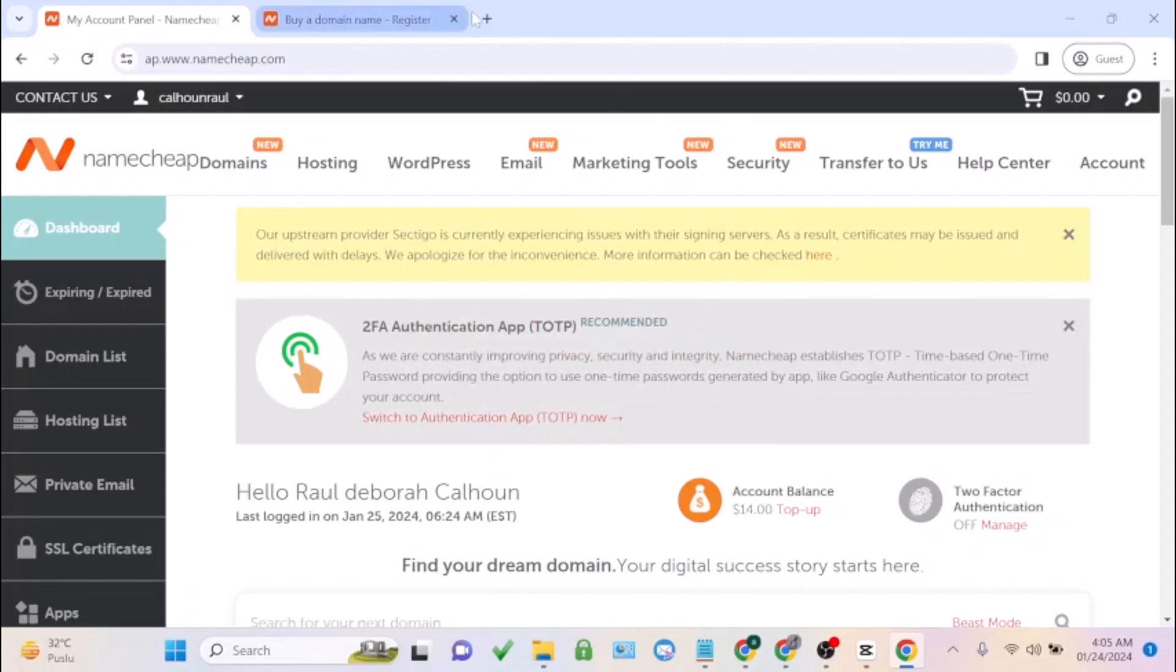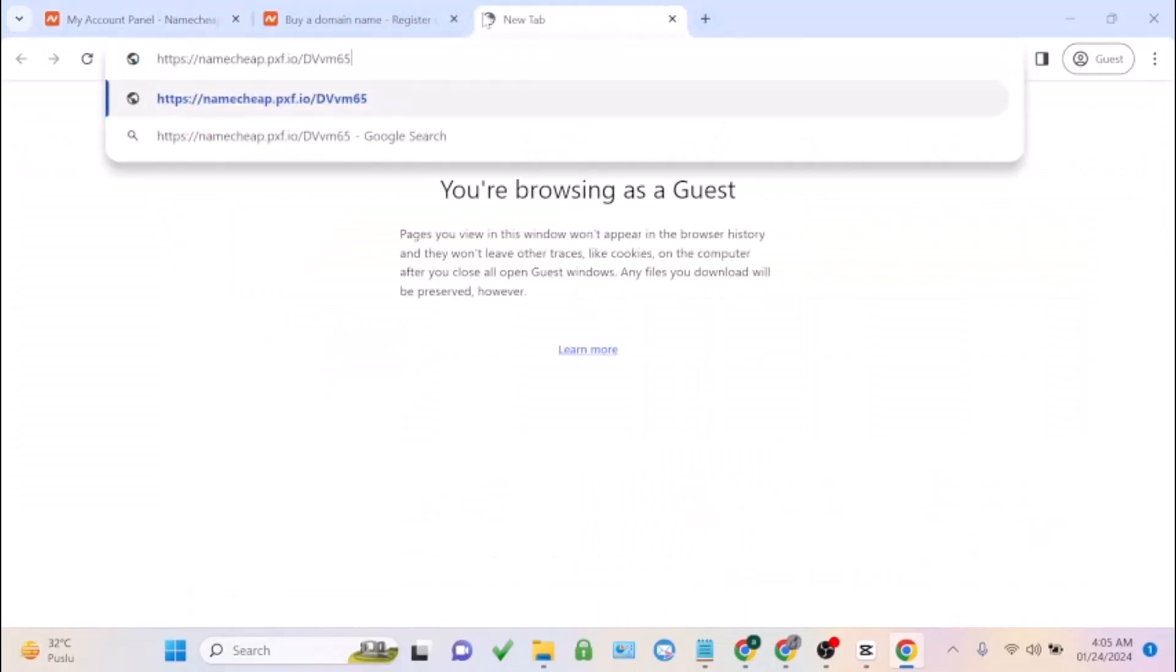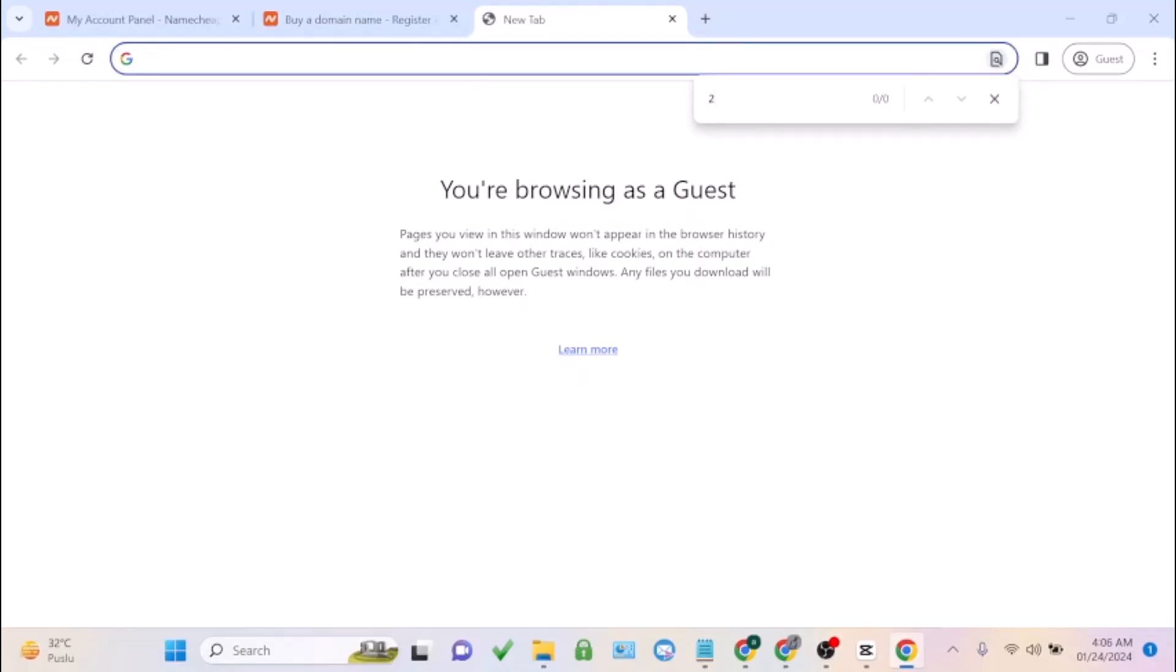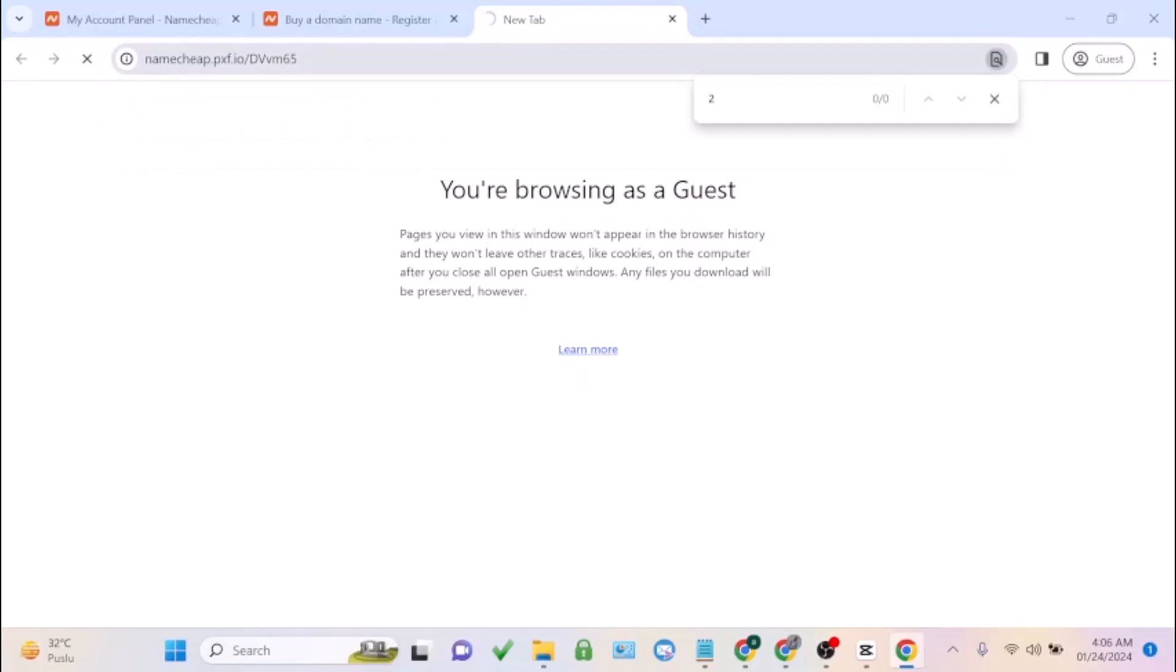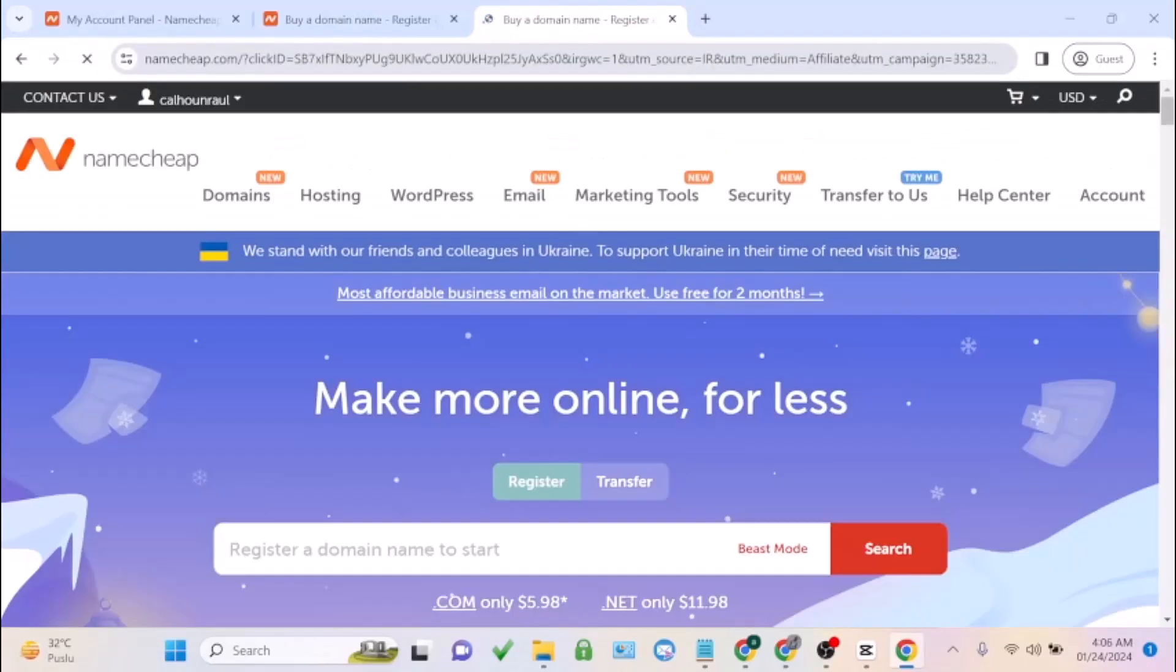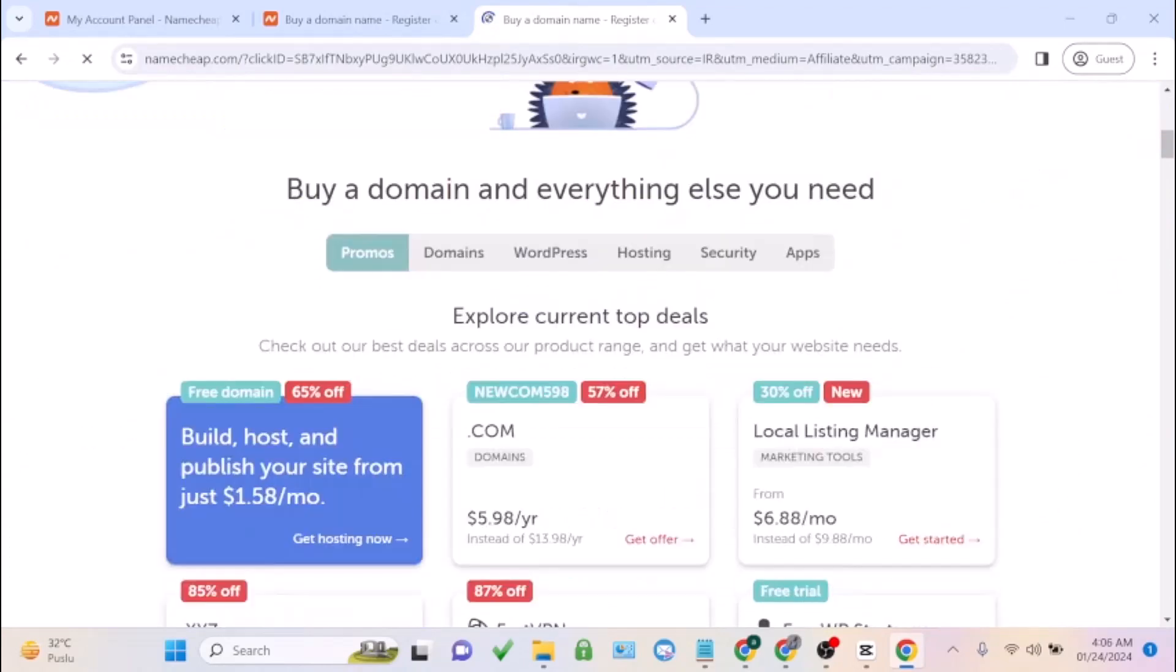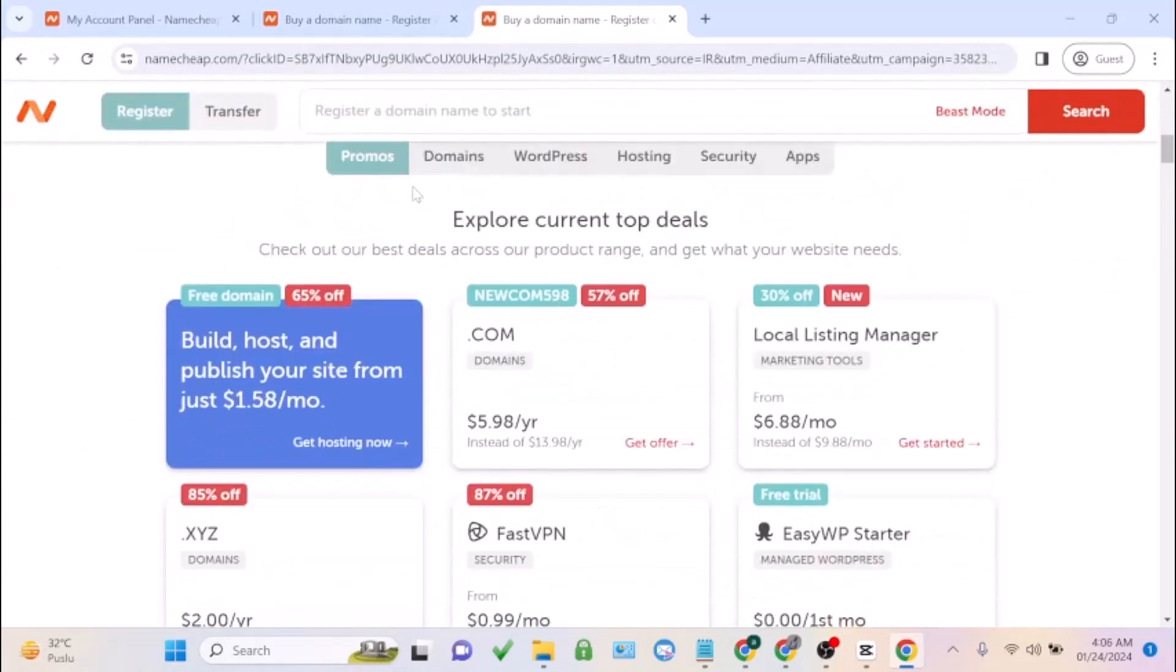After you've created a new account, just click on the link under this video. It's going to take you to this page. It's going to take you to where you're going to enjoy a lot of discount offers on Namecheap.